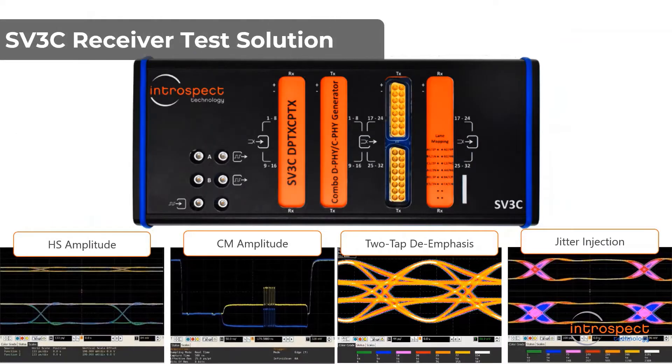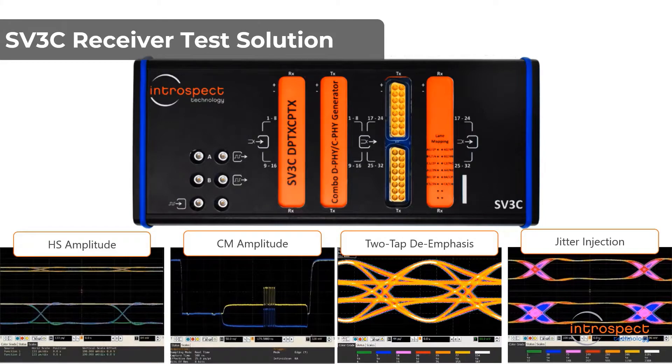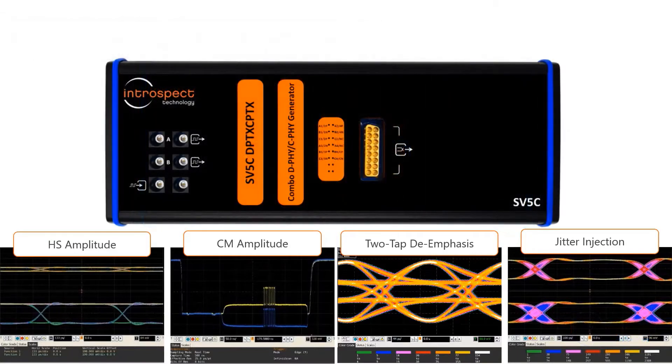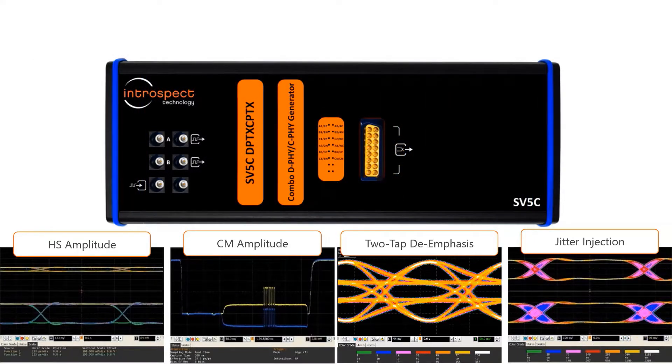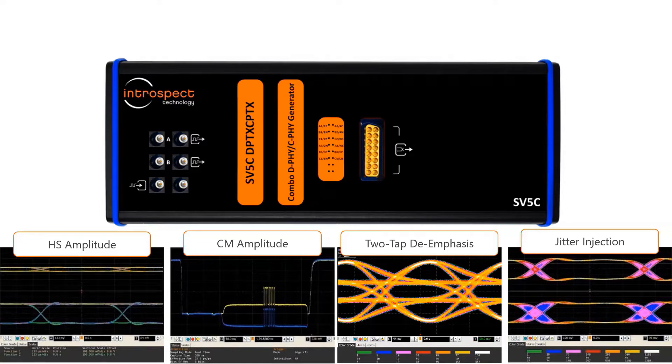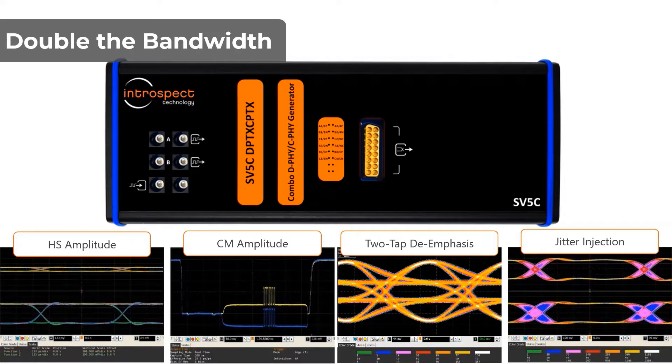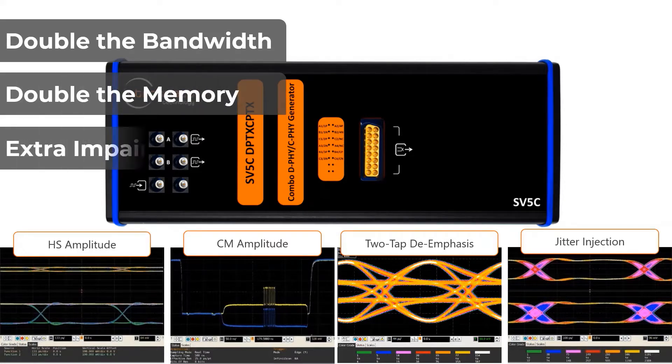Introspect has pioneered MIPI receiver testing with the SV3C product line, and we are now proud to introduce our new Introspect SV5C DPTX/CPTX Combo MIPI DeFi and CeFi generator. In a single handheld instrument, this generator offers double the bandwidth of the Introspect SV3C solution, increases the memory depth, and provides an even expanded impairment generation system.